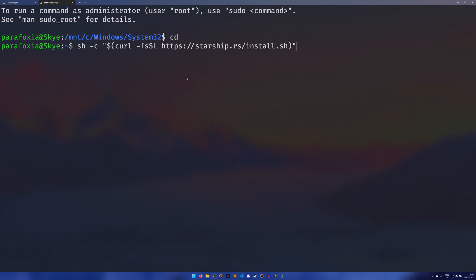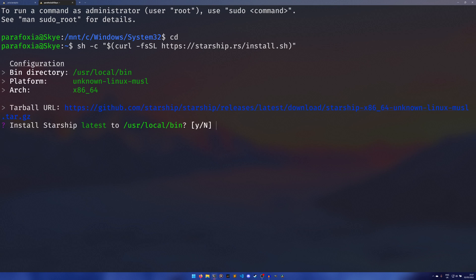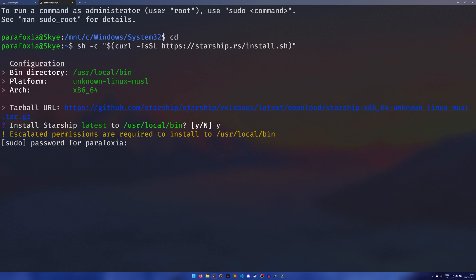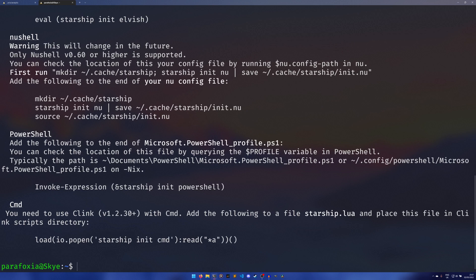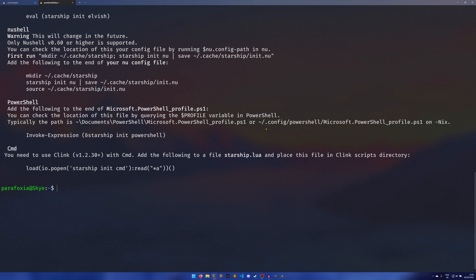So we have sh-c and then we have this dollar sign to indicate that we want to run a command here, and then we just curl the installation script down and then we're running it using the sh command. So you can just copy paste this command and it'll work fine. It'll give you a prompt so you say yes, it'll ask you to input your sudo password so you do that and it'll give you a lot of text at the end.